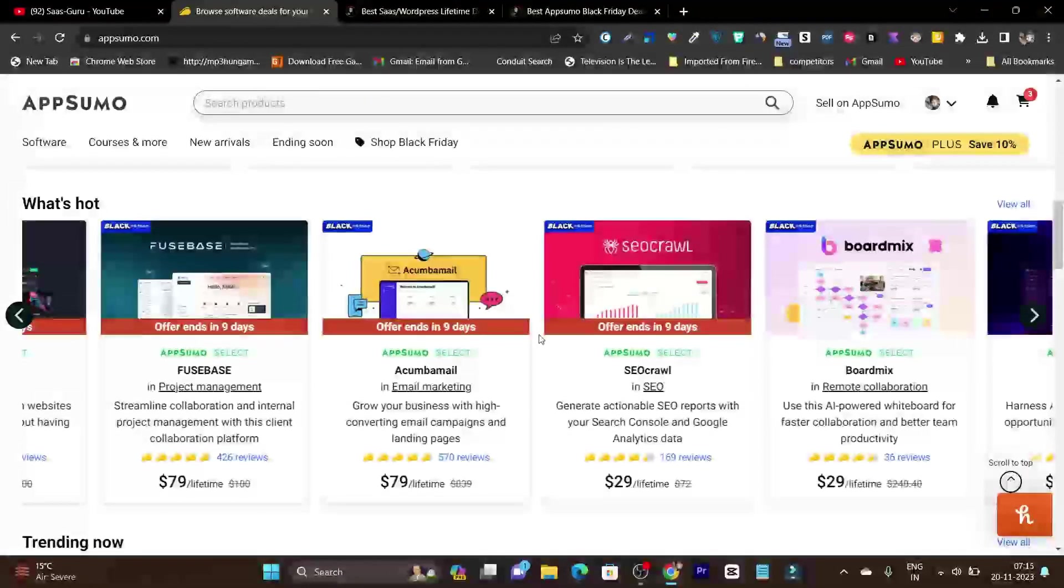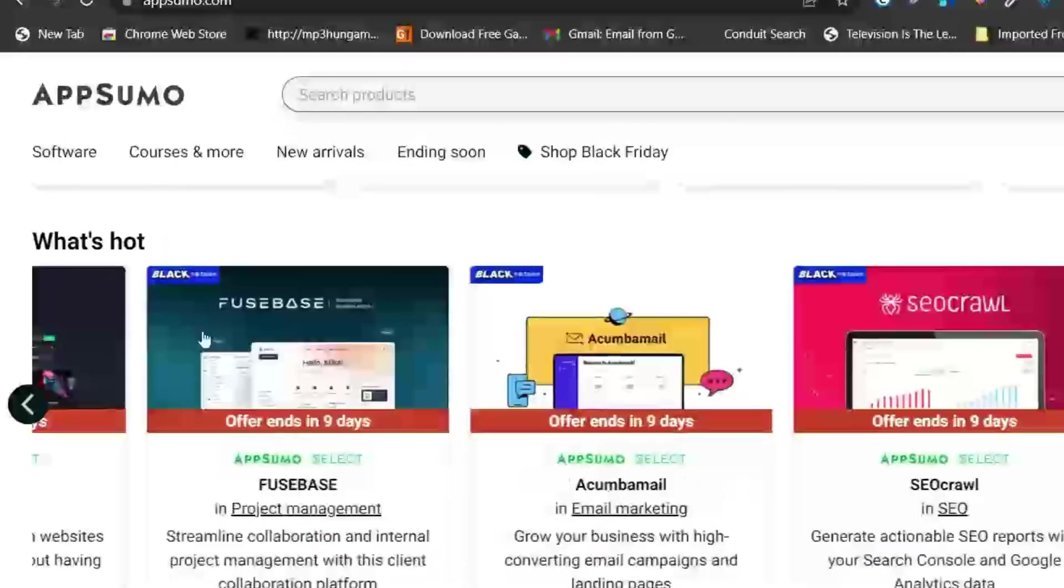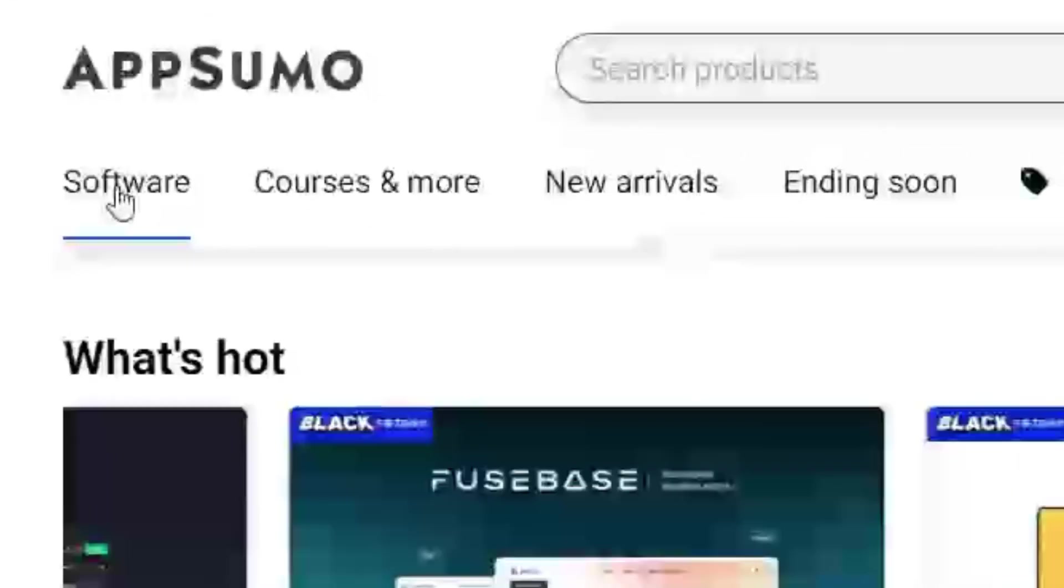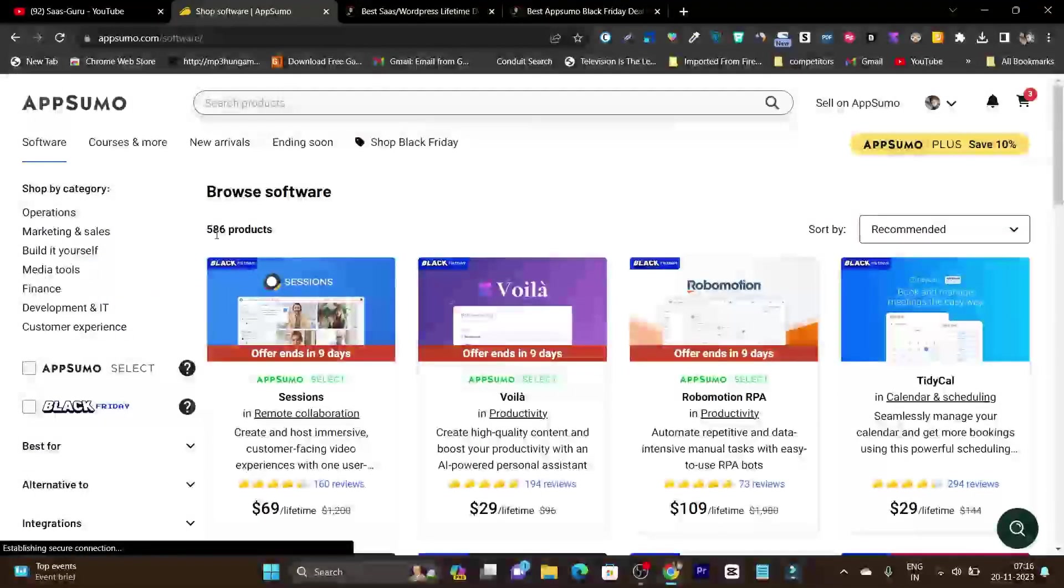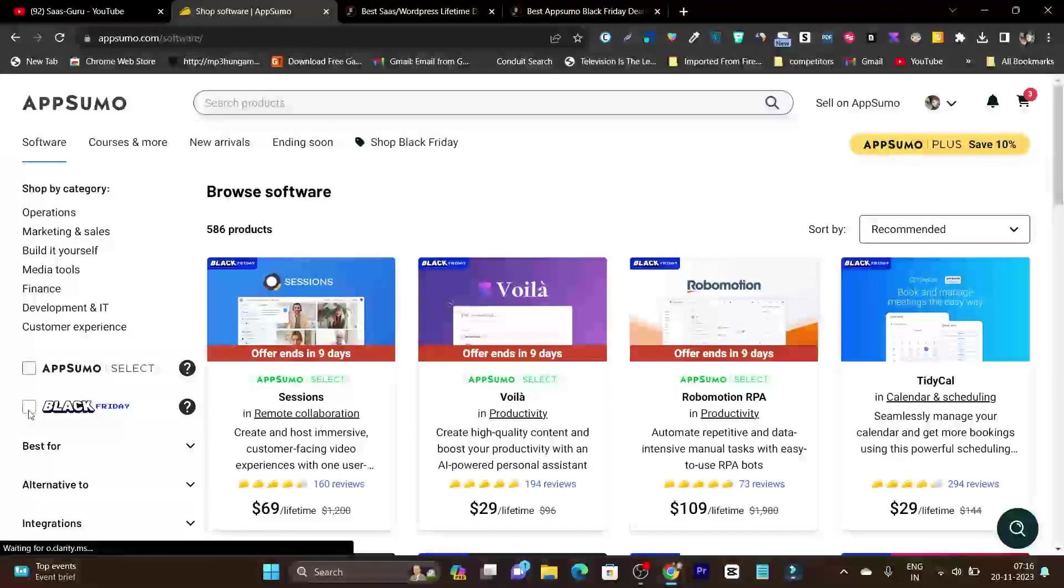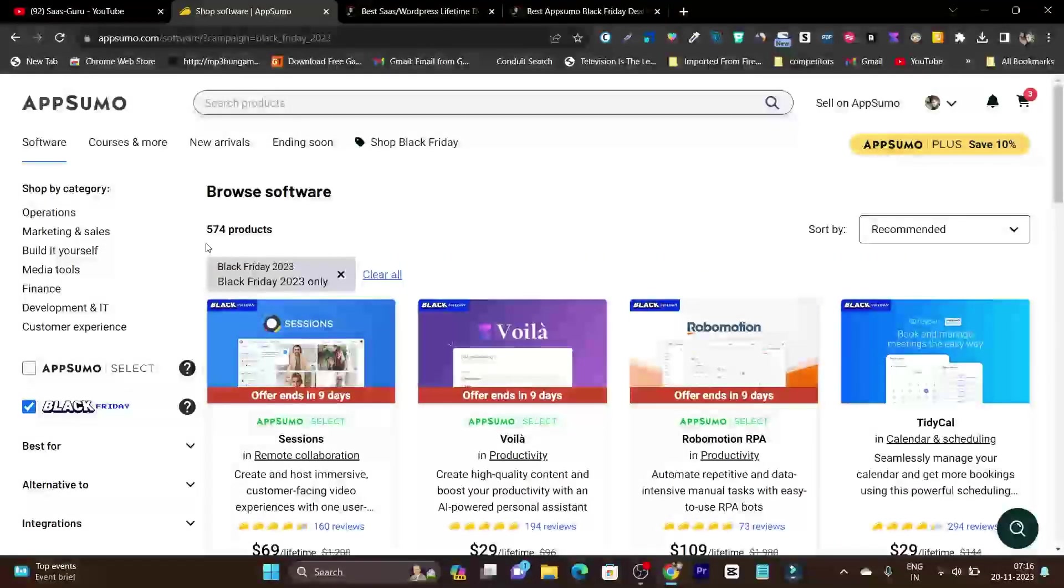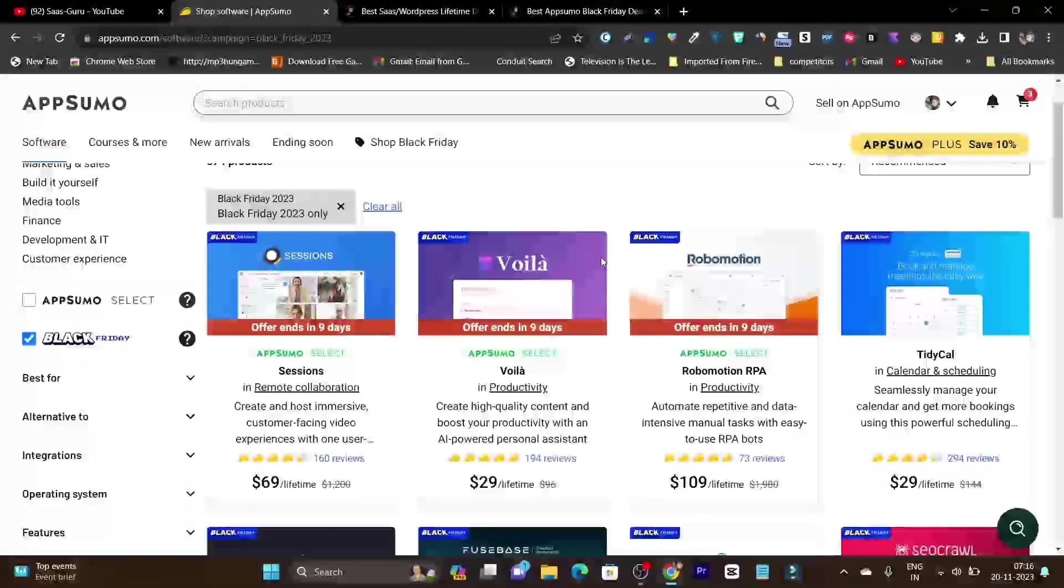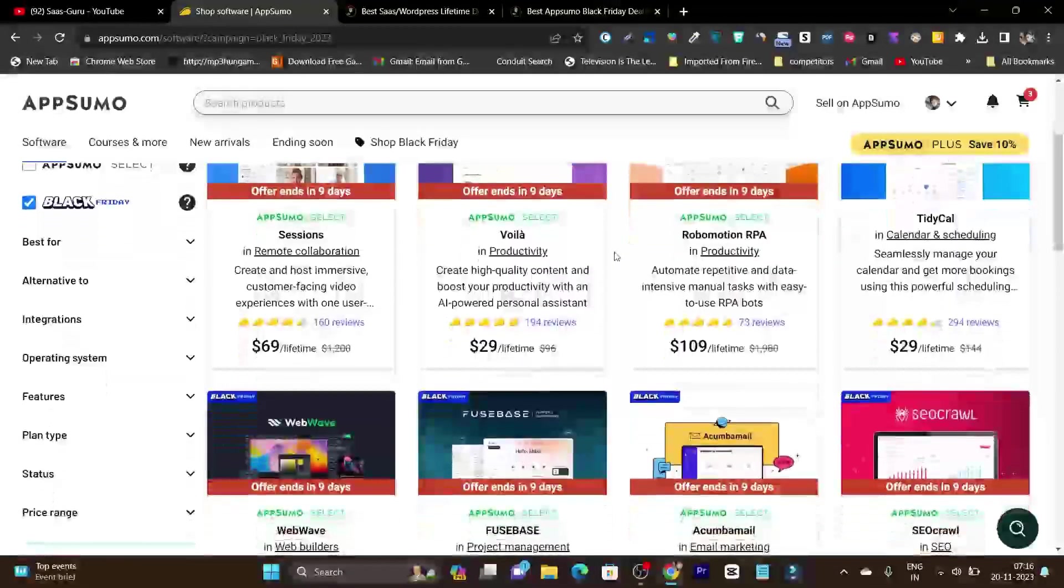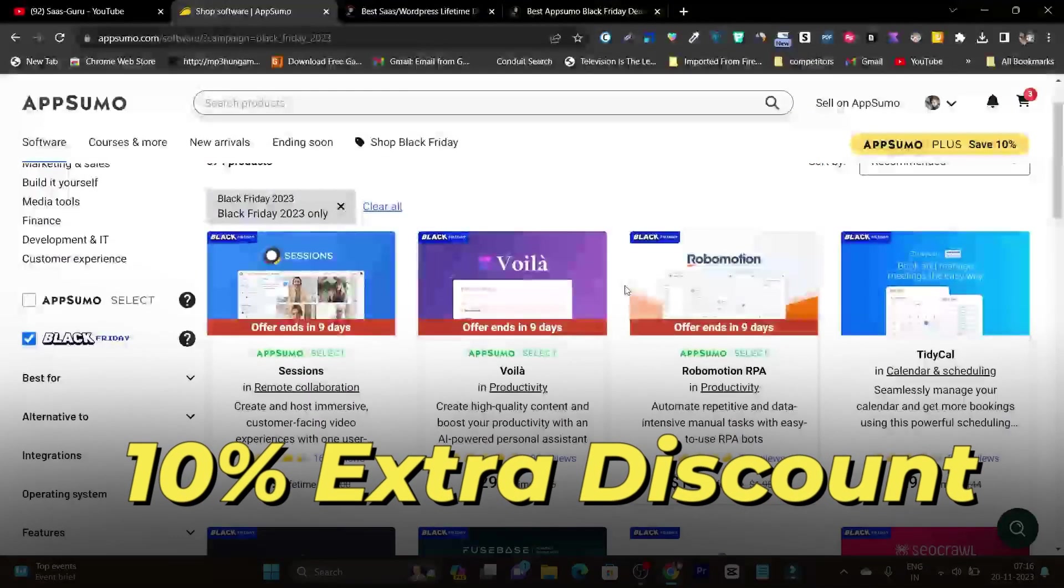If I click on the softwares, here you will see AppSumo has around 586 total products. And if I click here on Black Friday, they have listed around 574 products for Black Friday. All these products have this little blue tag, and in all these blue tag Black Friday deals, you will get 10% extra discount.